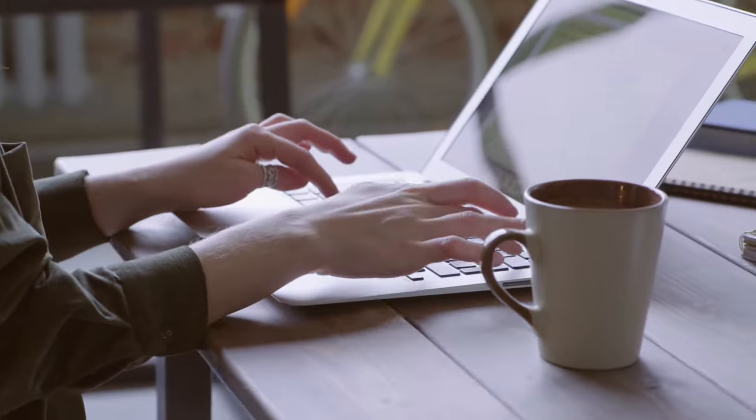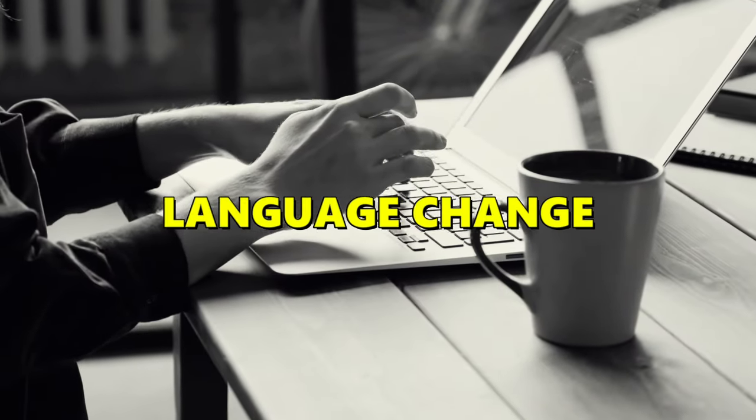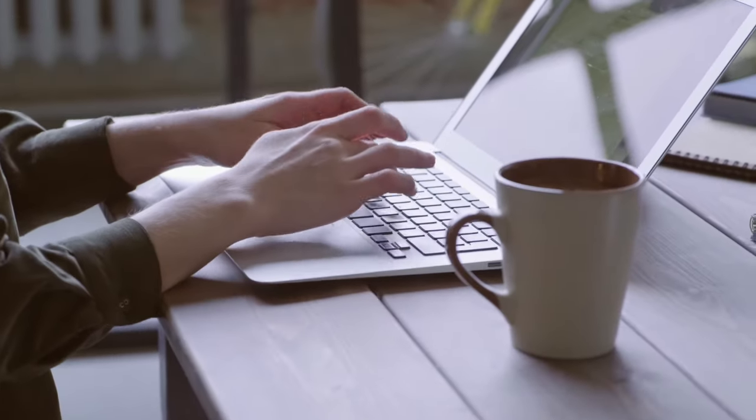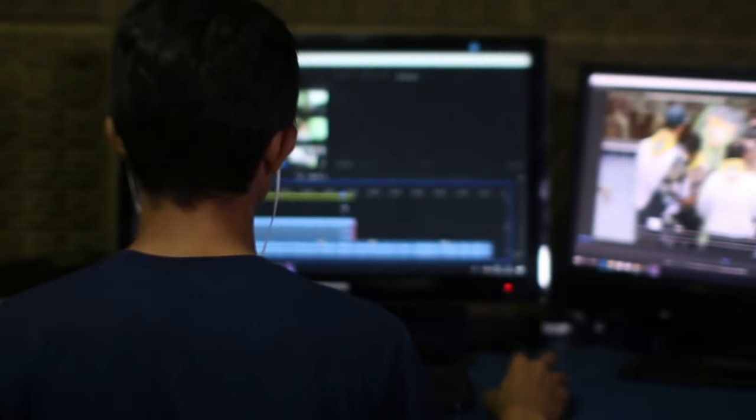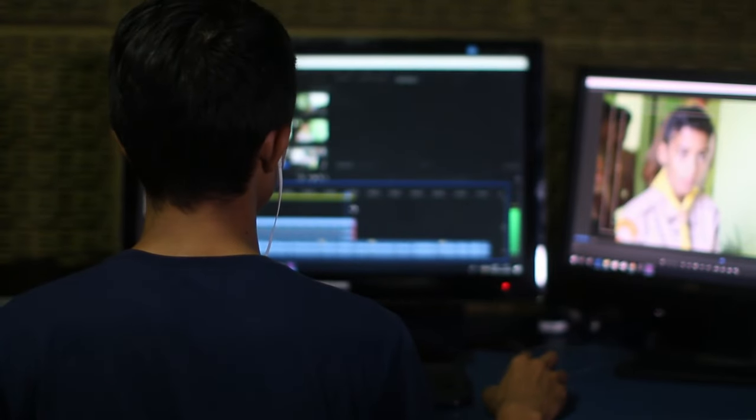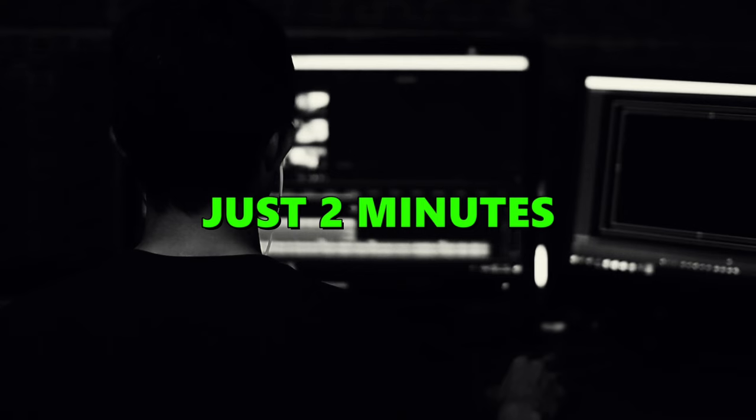So friends, if you want to change such a video's language, then watch this video till the end. Because in this video, I will teach you how to change your video language in two minutes.